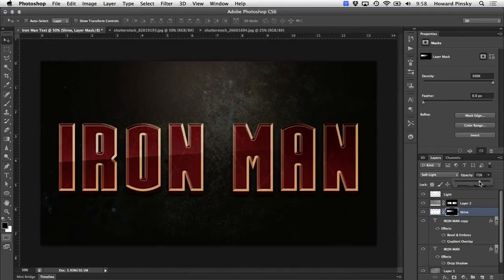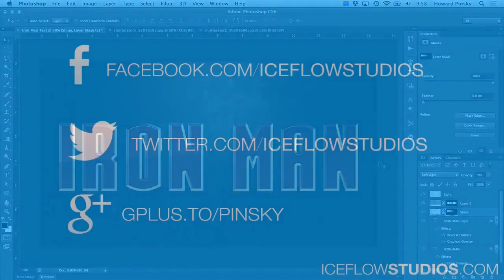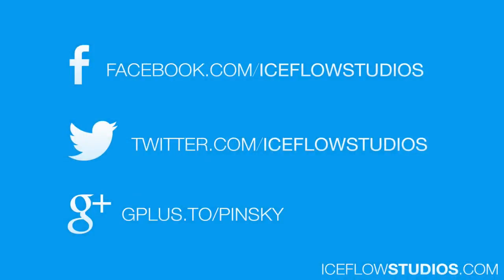Your own Iron Man text in Photoshop. If you want to check out more Photoshop tutorials just like this, make sure to check out my website, IceFlowStudios.com and follow me on Facebook, Twitter and Google+. Take care.